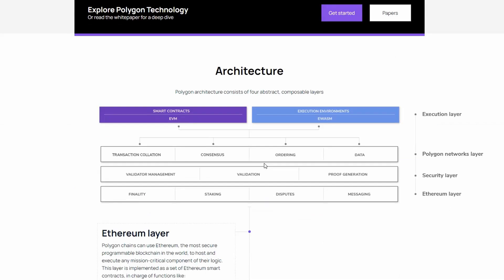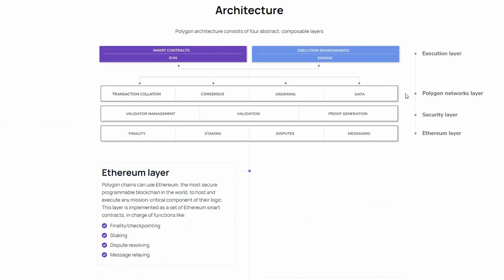If we take a quick look at the architecture, we have the Ethereum layer, Security layer, Polygon Networks layer, and Execution layer.